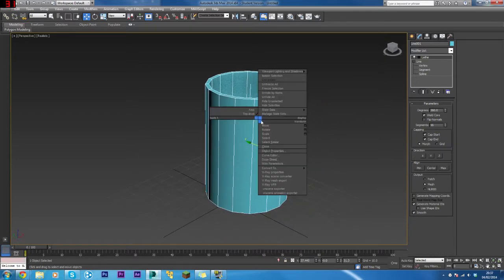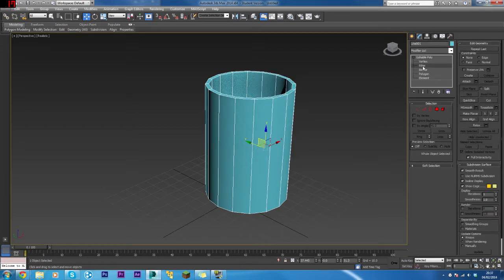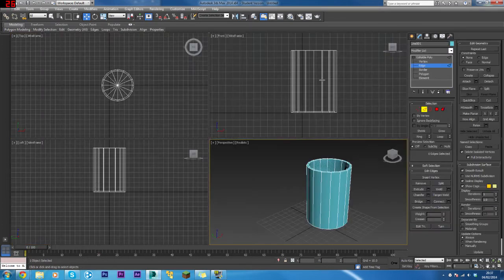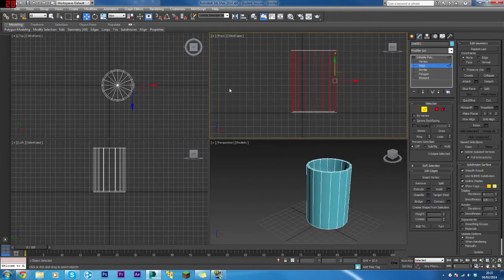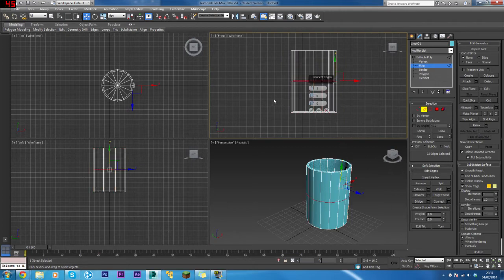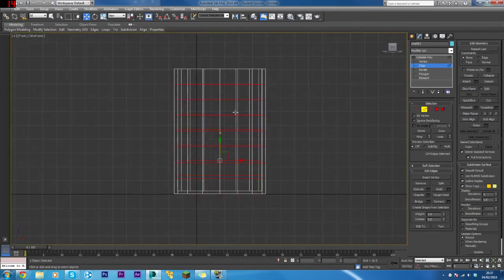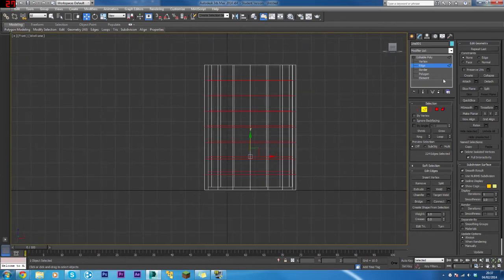Right-click and convert that to Editable Poly. Select Edge mode, select all the edges, click Connect, and add about seven segments just like that. Now for the handle itself, we will select Polygon mode.